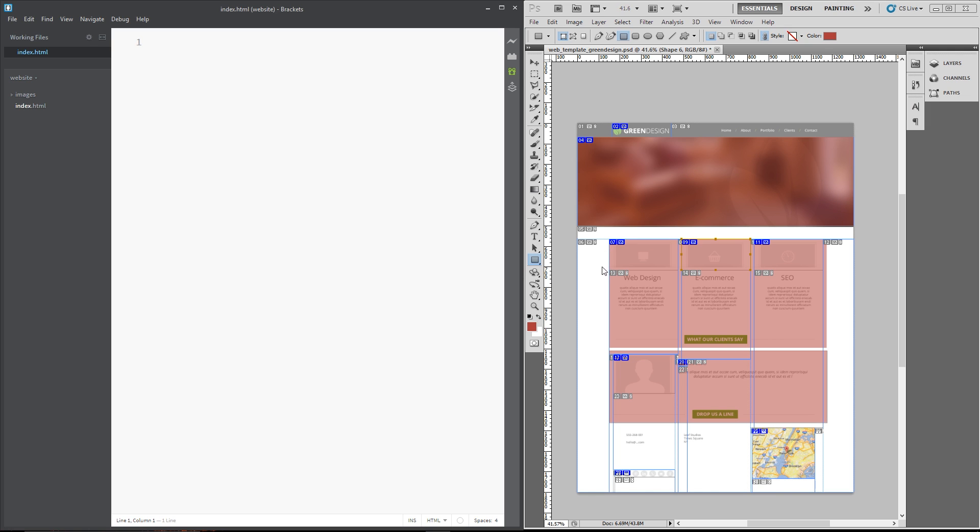And then finally we have this main content here and each of these three sections, one, two, three, is within that main content.